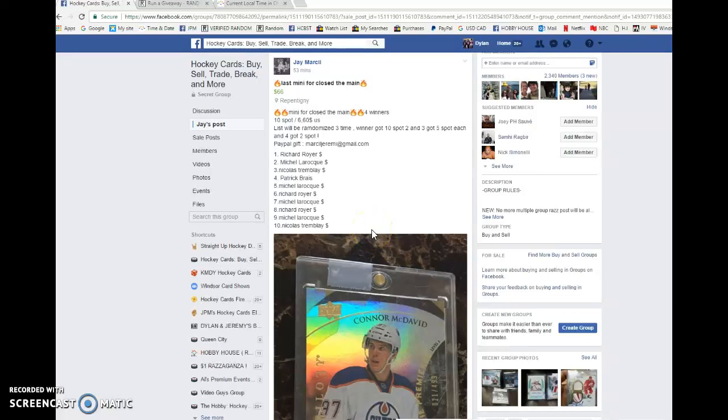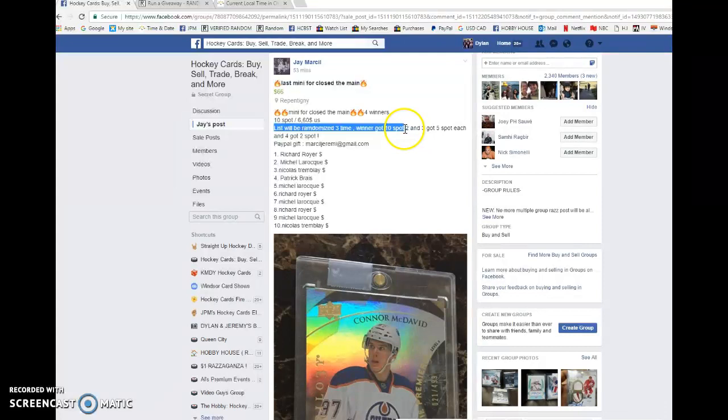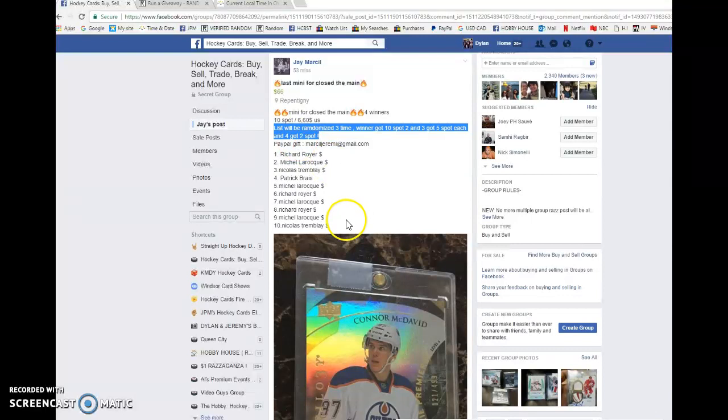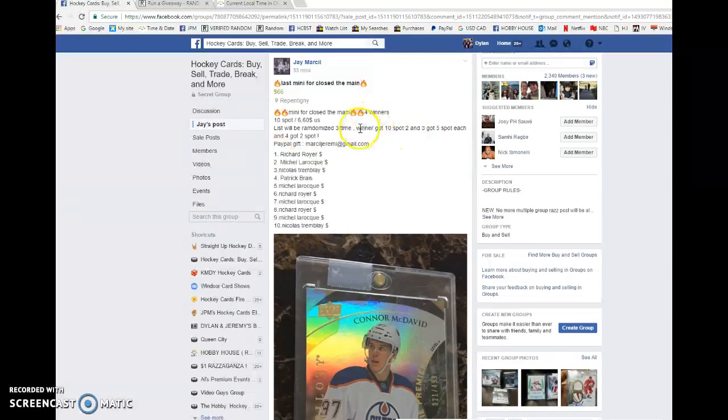What is going on guys, Dylan here. Today we have the Raz 4J, this is the last mini which will close off the main. We're gonna be doing this three times. Winner on top gets ten spots, second and third get five spots each, and fourth gets two spots. So Richards in spot one, Nicholas in spot ten.